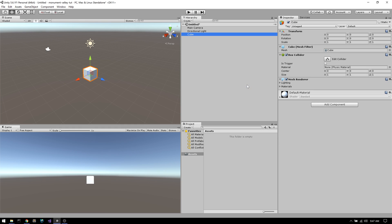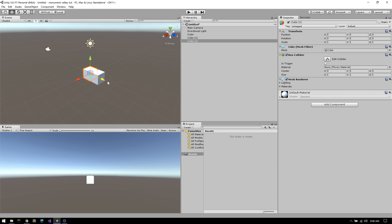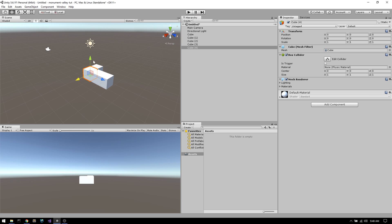After creating a new scene, we first want to drop some cubes into the hierarchy so we can get a sense of what the camera is showing us. As I copy and paste the cubes, I hold CTRL while dragging them so that they move in one unit increments and snap together in a perfect grid.